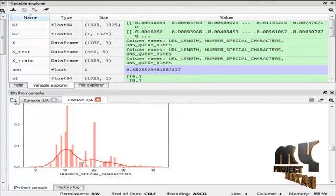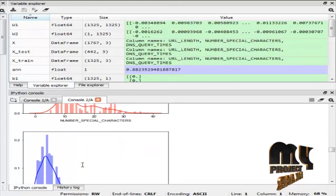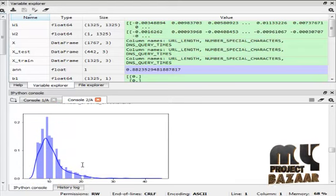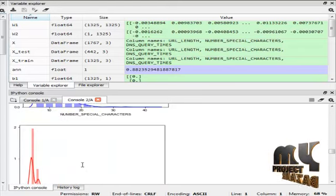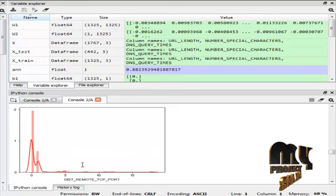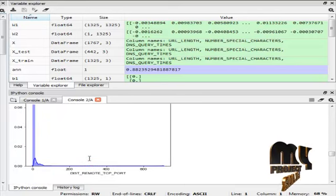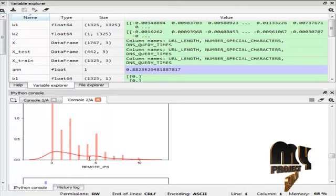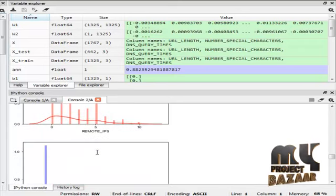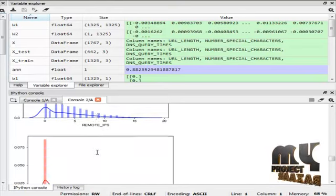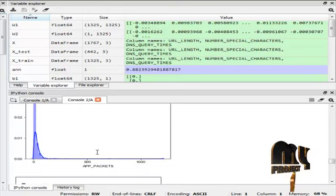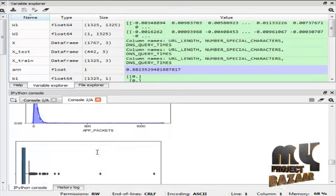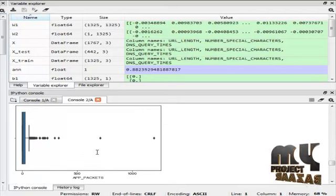This is number of special characters diagram. This is number of special characters histogram. This is disk remote TCP diagram. This is remote TCP diagram histogram. And this is remote TCP histogram. This is app packet diagram and this is app packets histogram. This is app packet diagram.